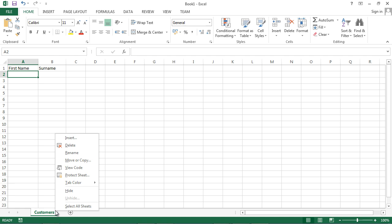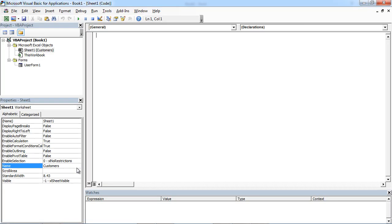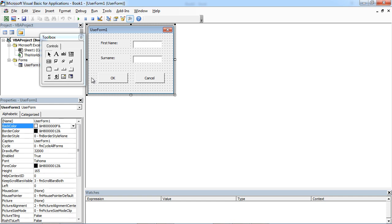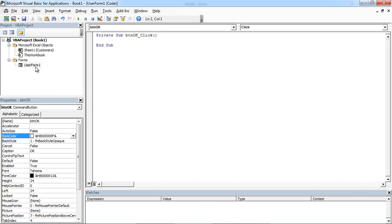Let's right-click in here again and select View Code and double-click User Form, double-click OK button.